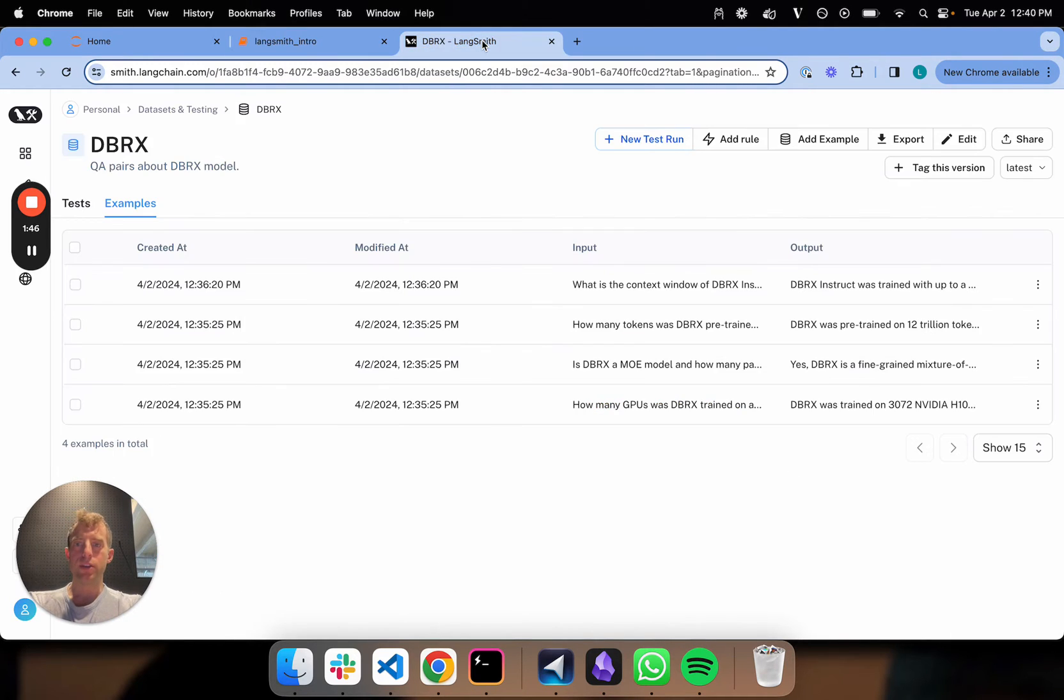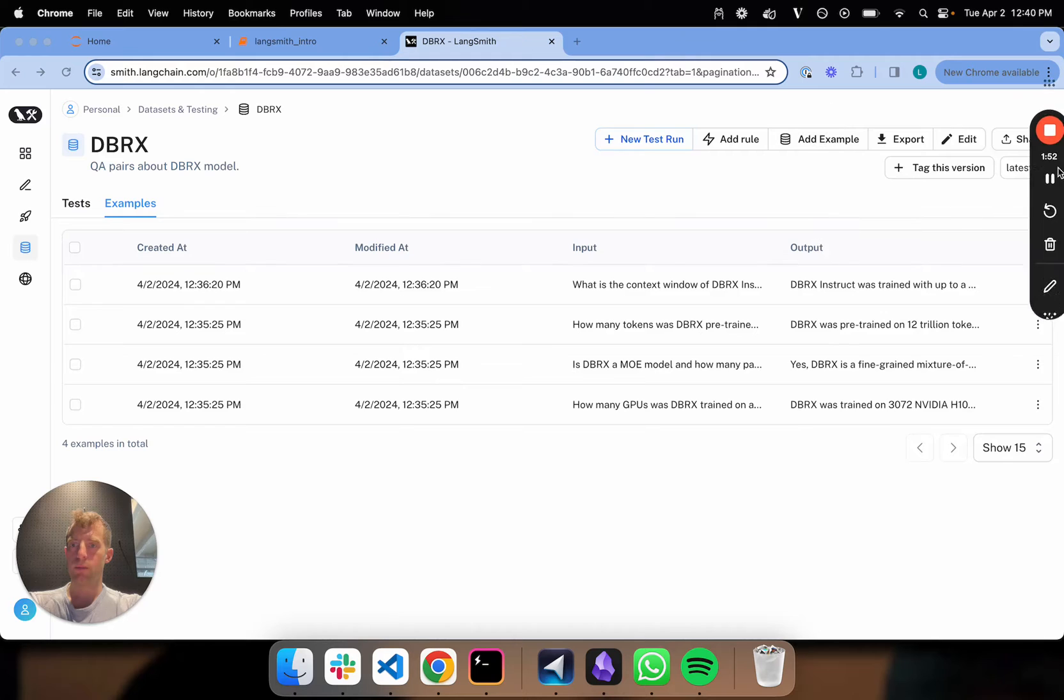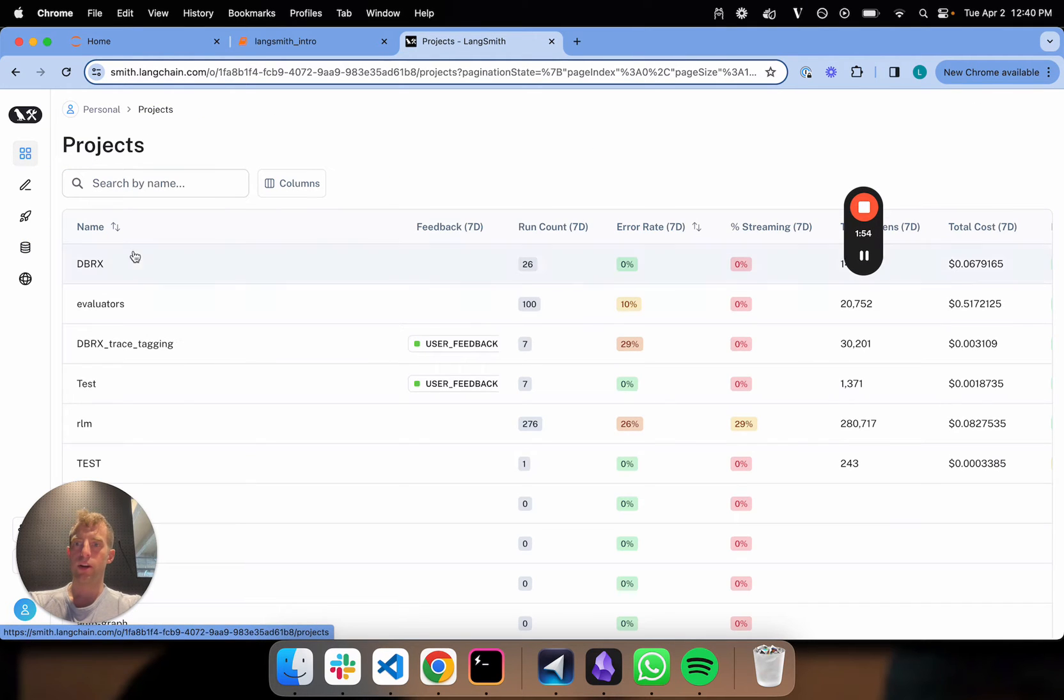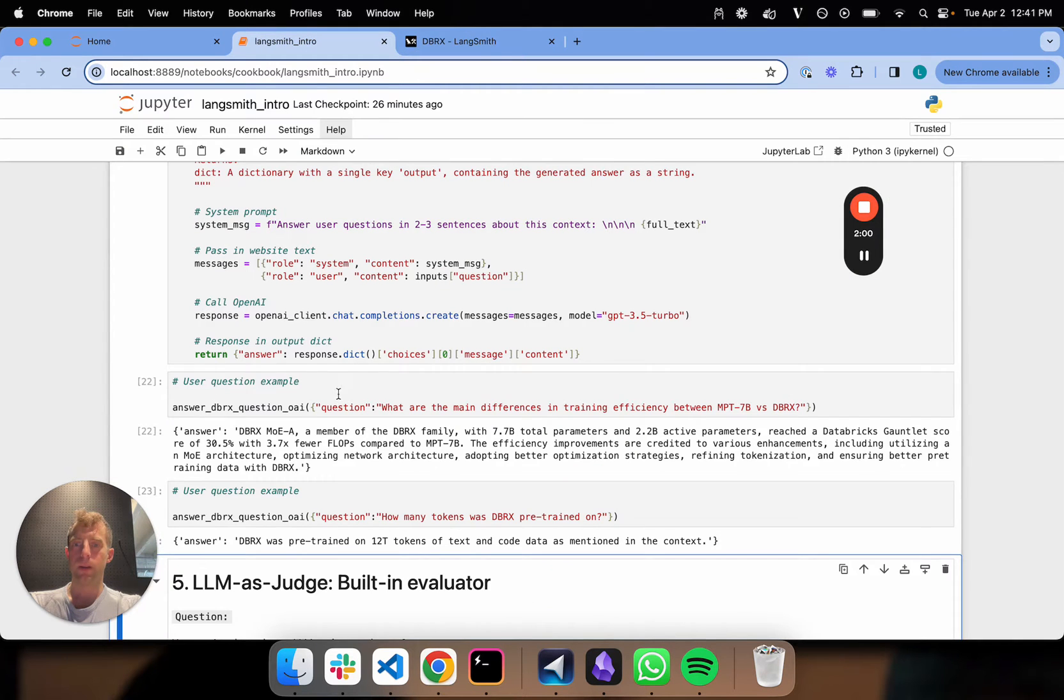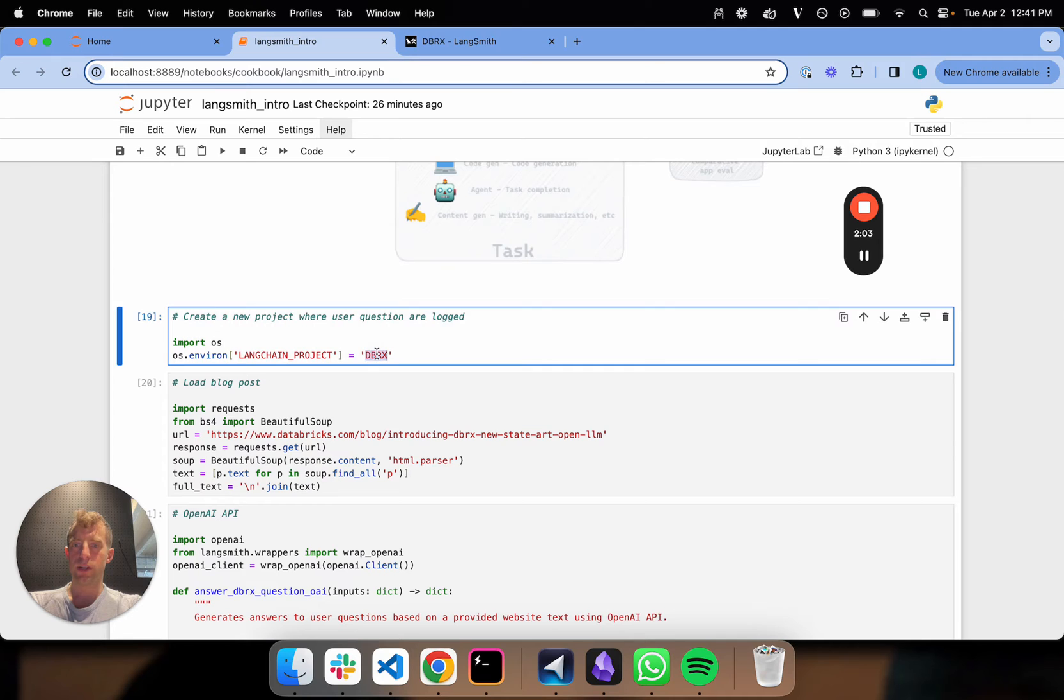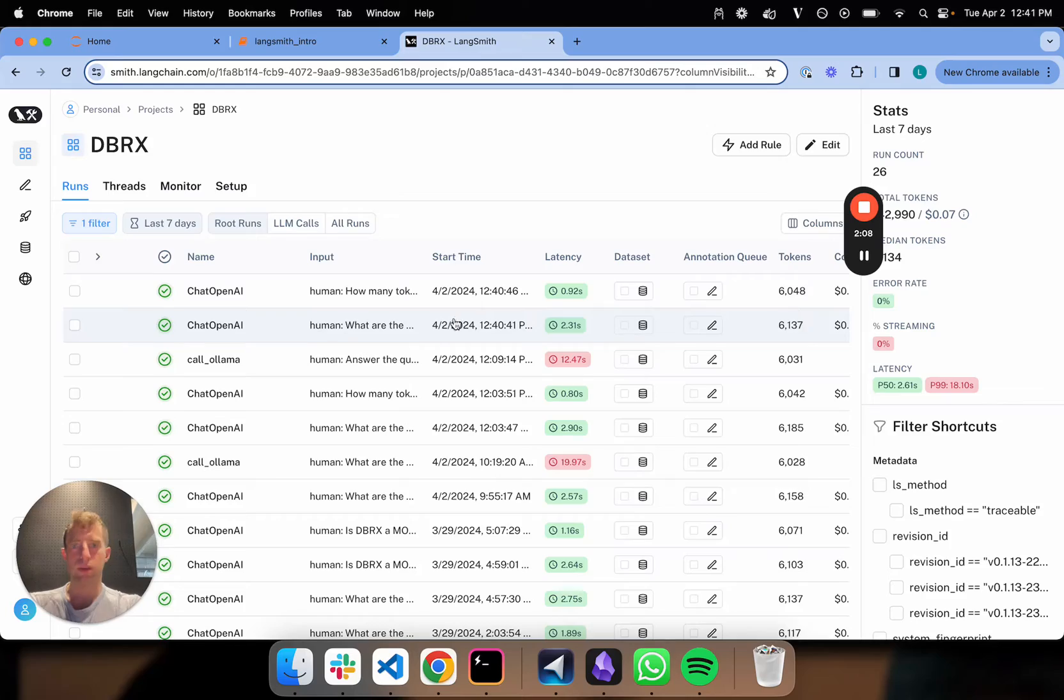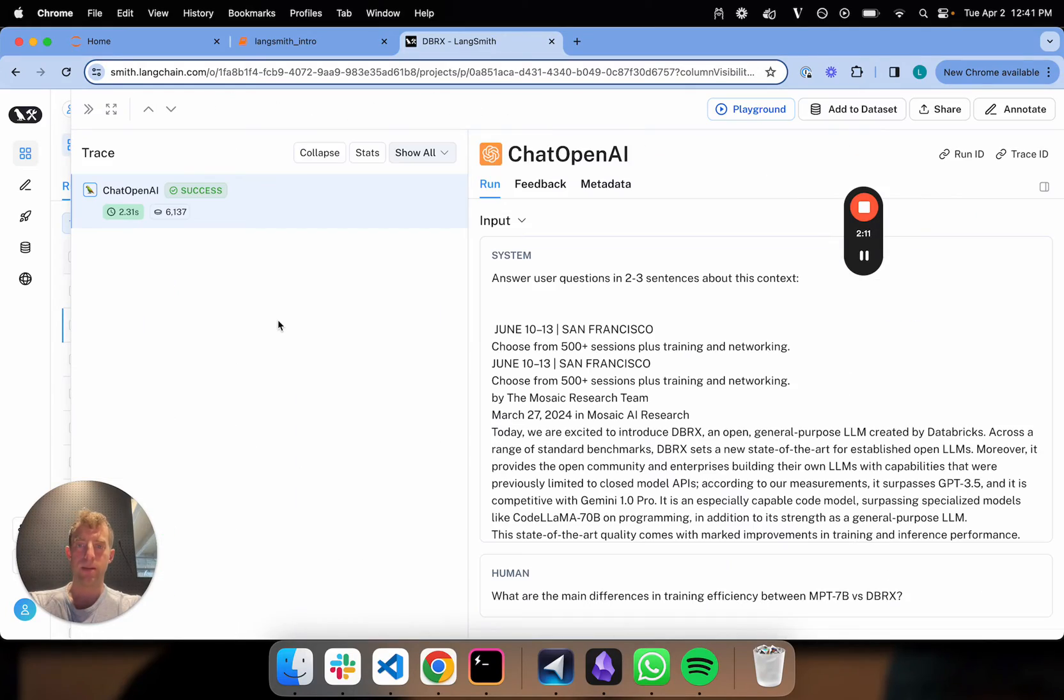Let's actually go over to the project we created for this. Go to my projects. You can see those two generations I just ran are logged to this project, DBRX. Now we're in this project and we see those two generations. You can look at the time—it matches roughly the current time, Pacific. That's great.